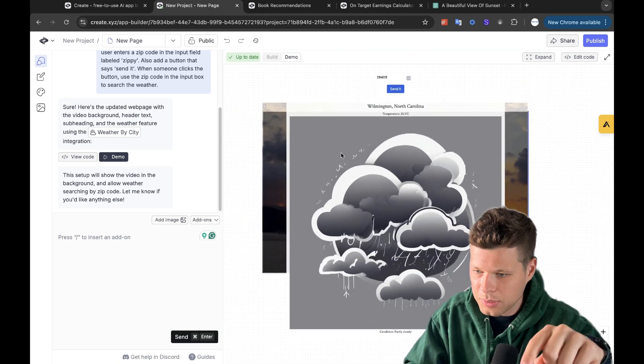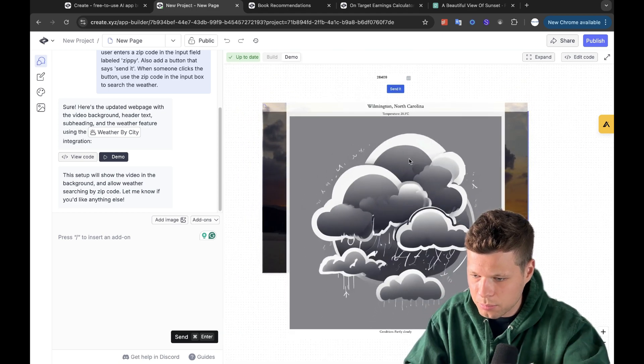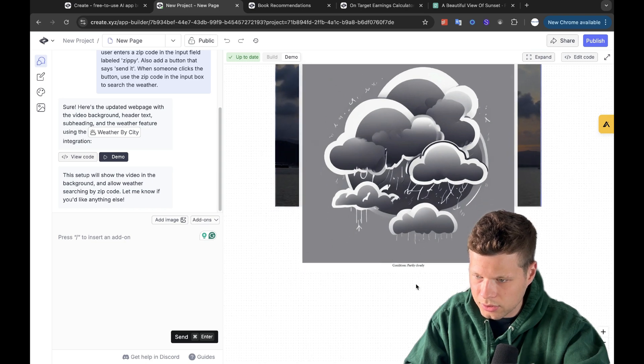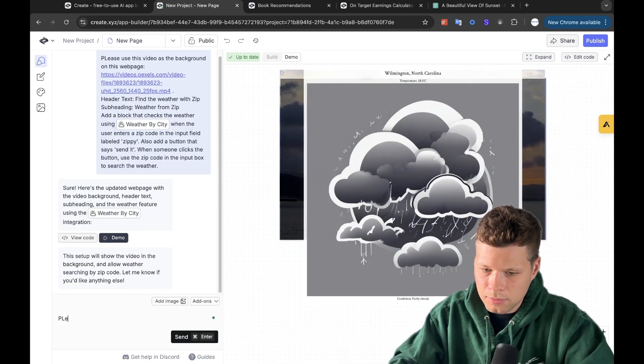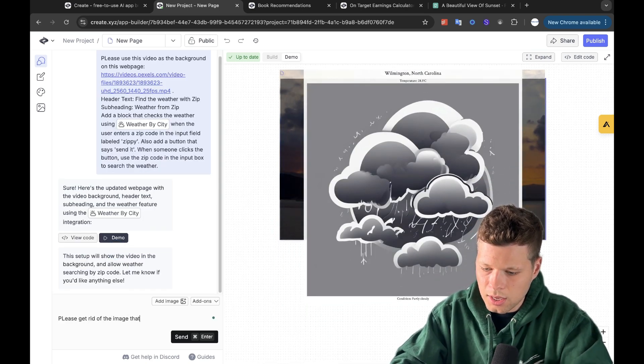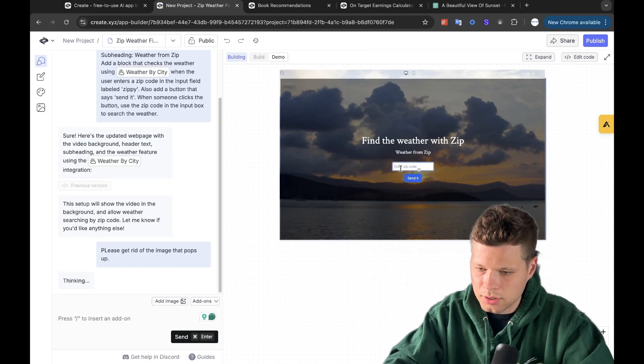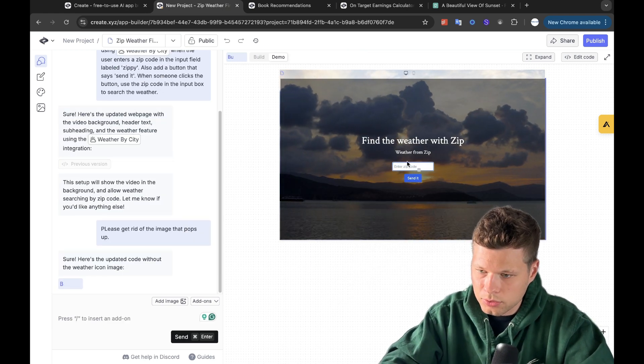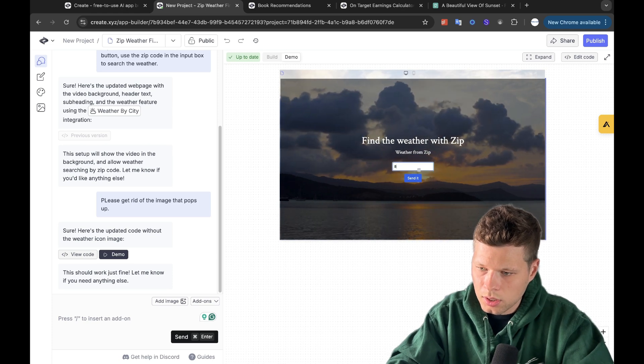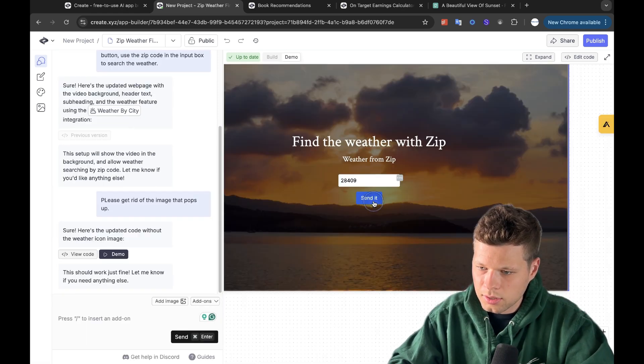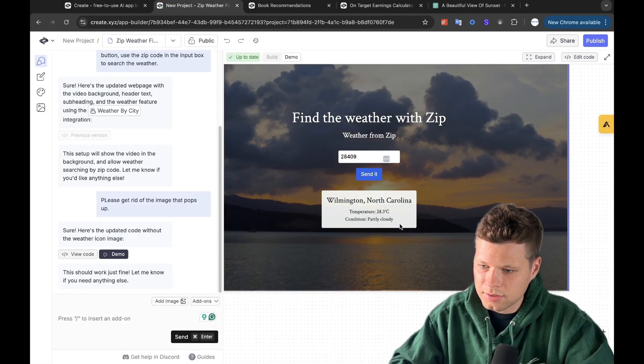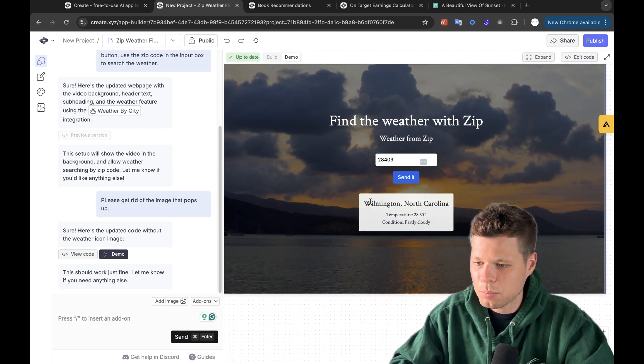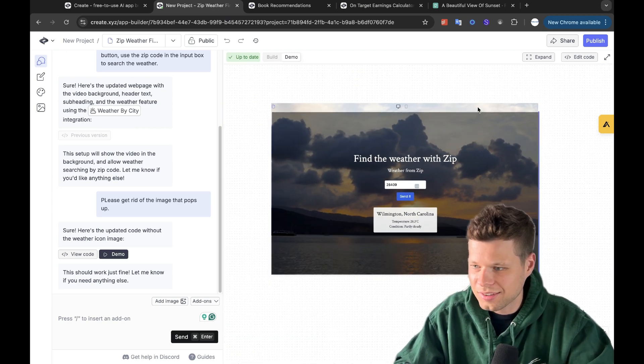Uh-oh. Oh, it even gave me a graphic here. So it gave me temperature. I don't love that it's in Celsius. Condition, partly cloudy. I'm going to say, please get rid of the image that pops up. Okay, let's try this again. I think it said sure thing. Okay, let's try one more time. Boom. 28. Let's try this one more time. 28. Send it. Send it. Send it. There it is. Okay, it's in Celsius. I wish it was in Fahrenheit, but that is okay. This worked.